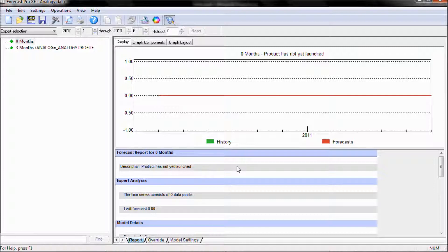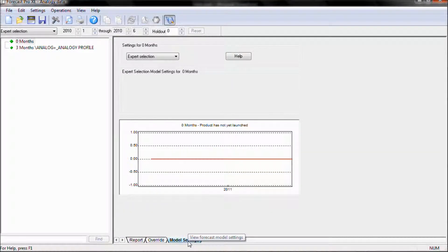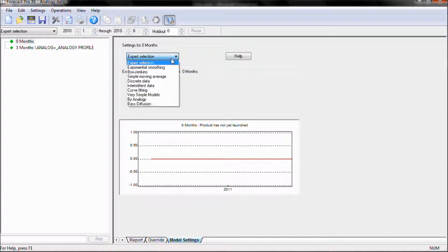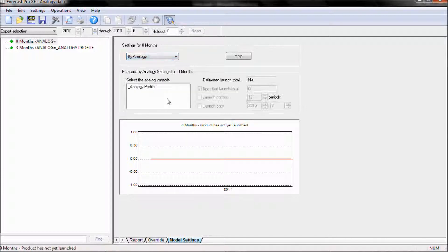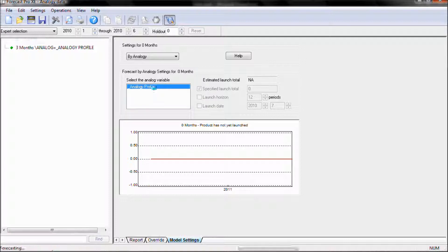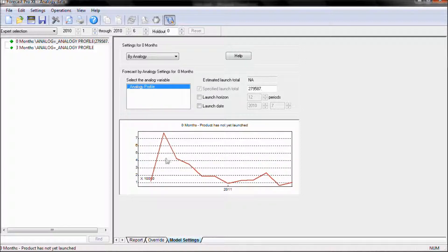To fit our pipeline fill pattern to this item, we're going to again go to our model settings tab and choose Forecasting by Analogy. We're going to pick our pipeline fill profile, and it will forecast this.